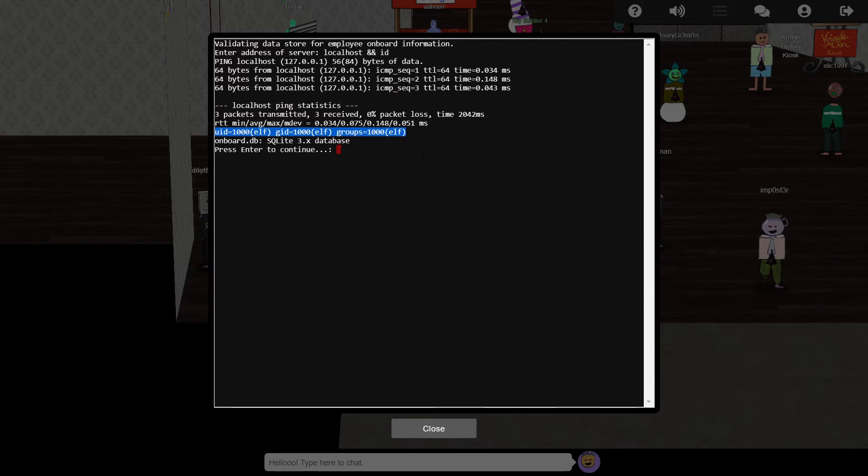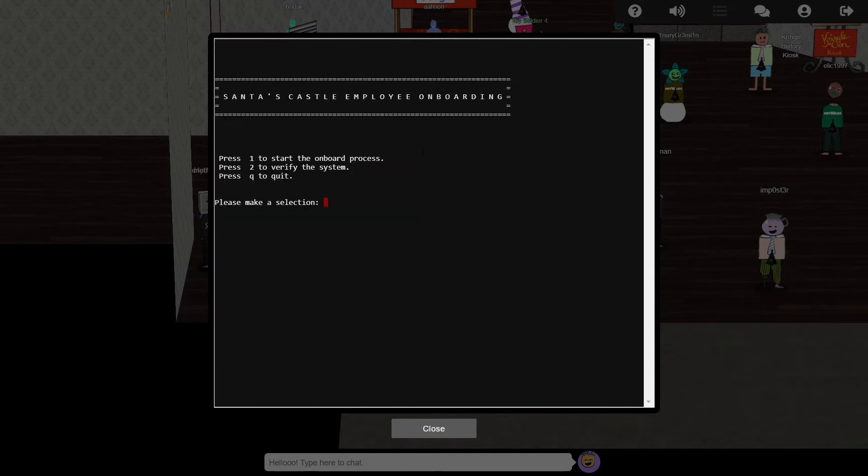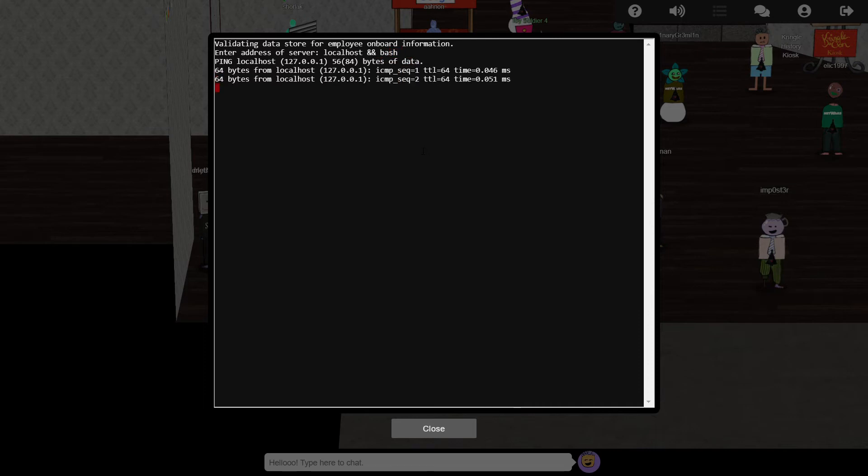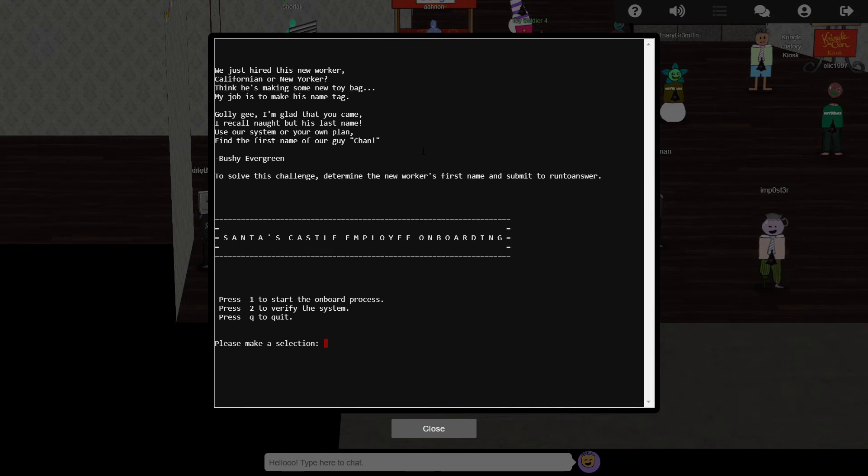And sure enough, we see the output from id, so we've successfully achieved command line injection. Replacing id with bash should give us an interactive shell, but instead sends us back to the main menu. My guess is that bash is the default shell here, and whoever set up this terminal used the same .bashrc trick as in the previous challenge to start this particular app whenever bash loads.